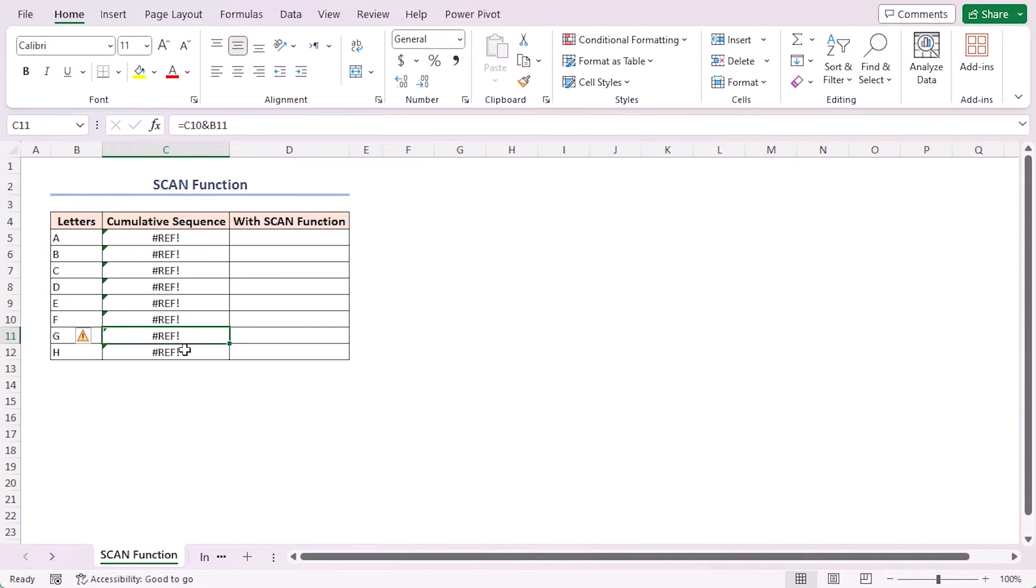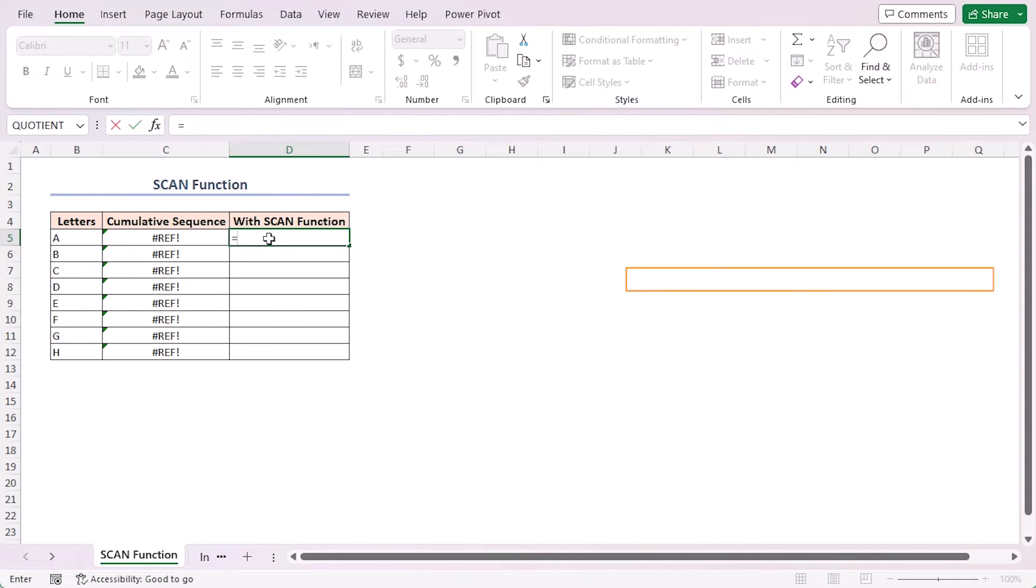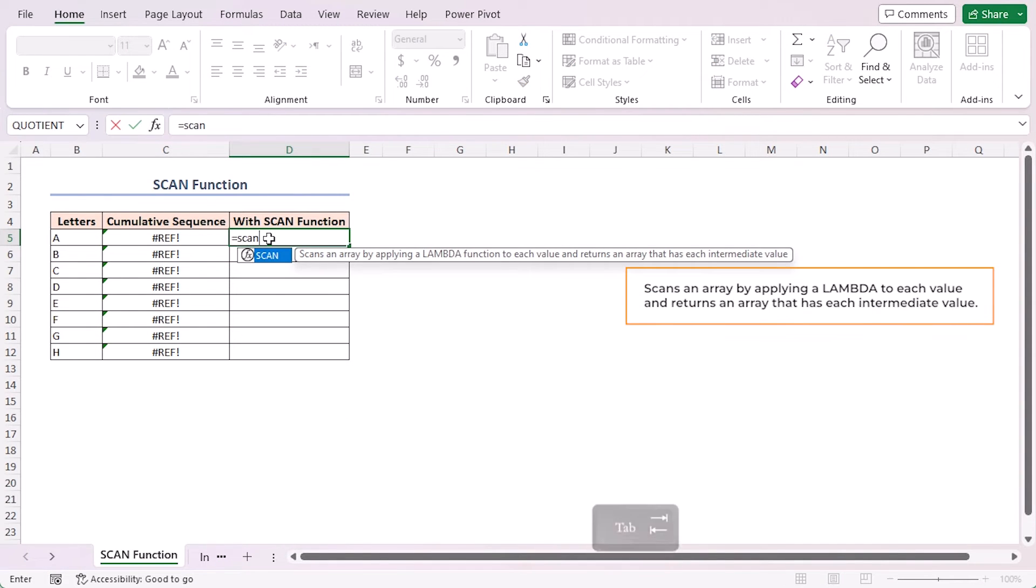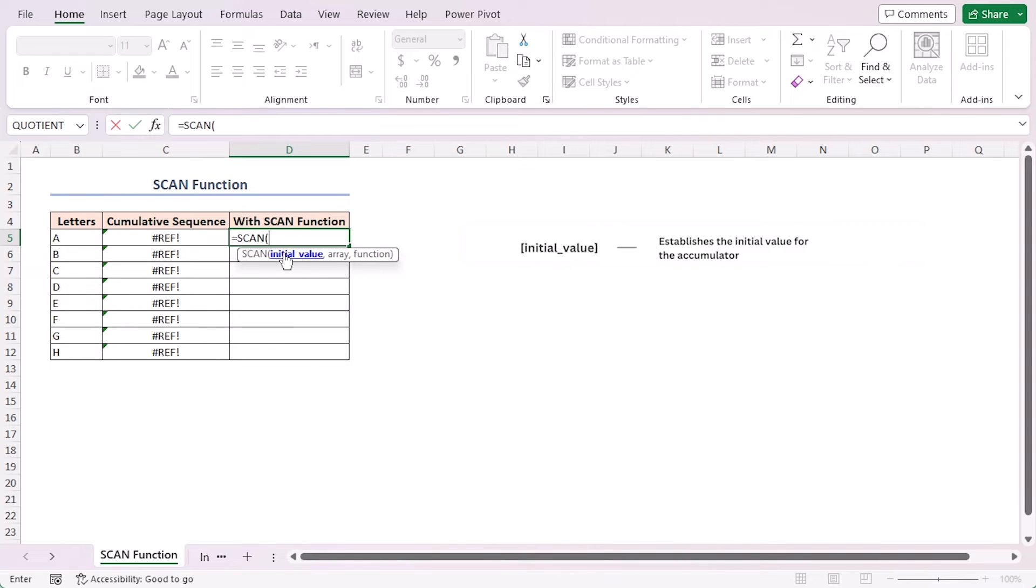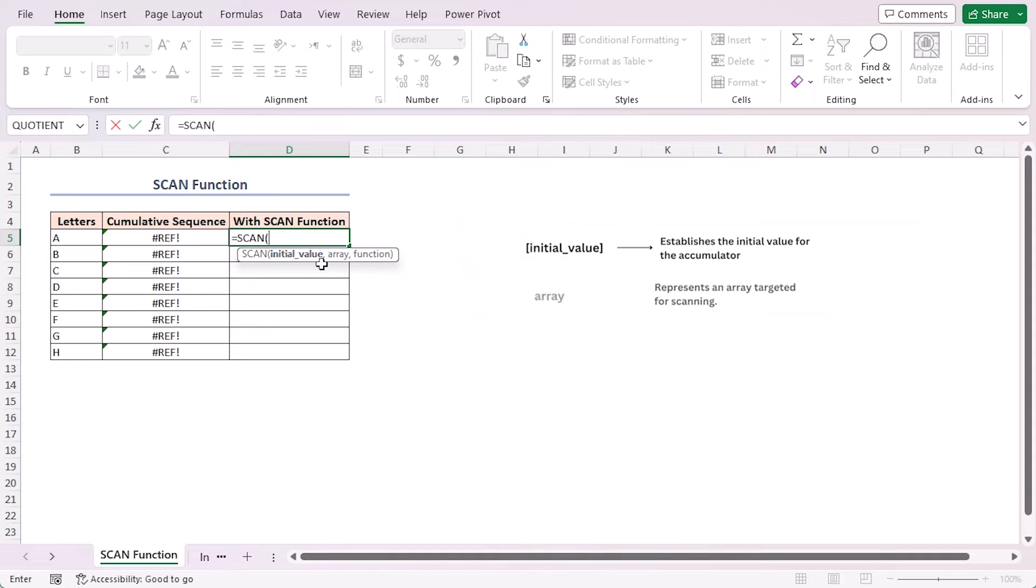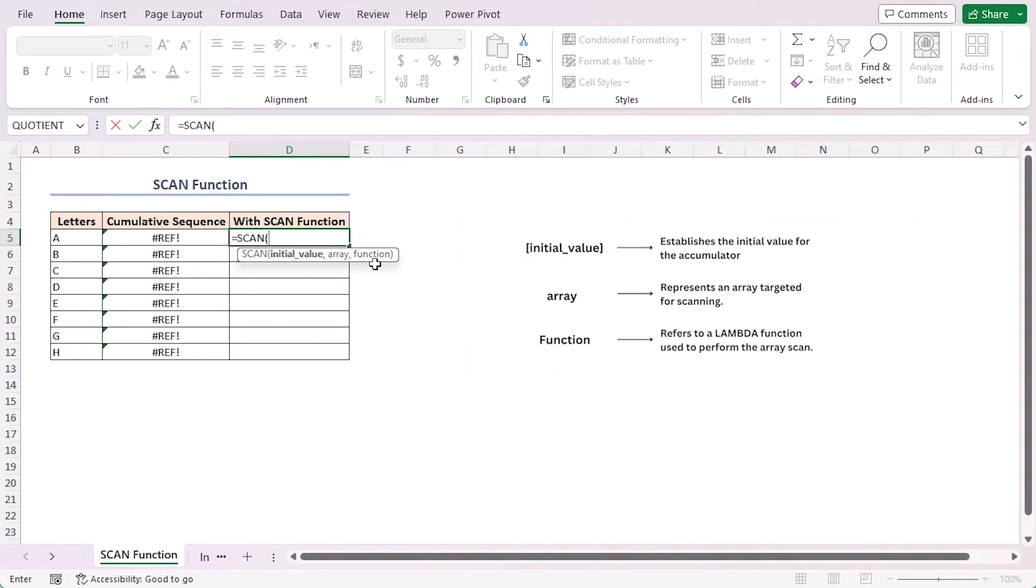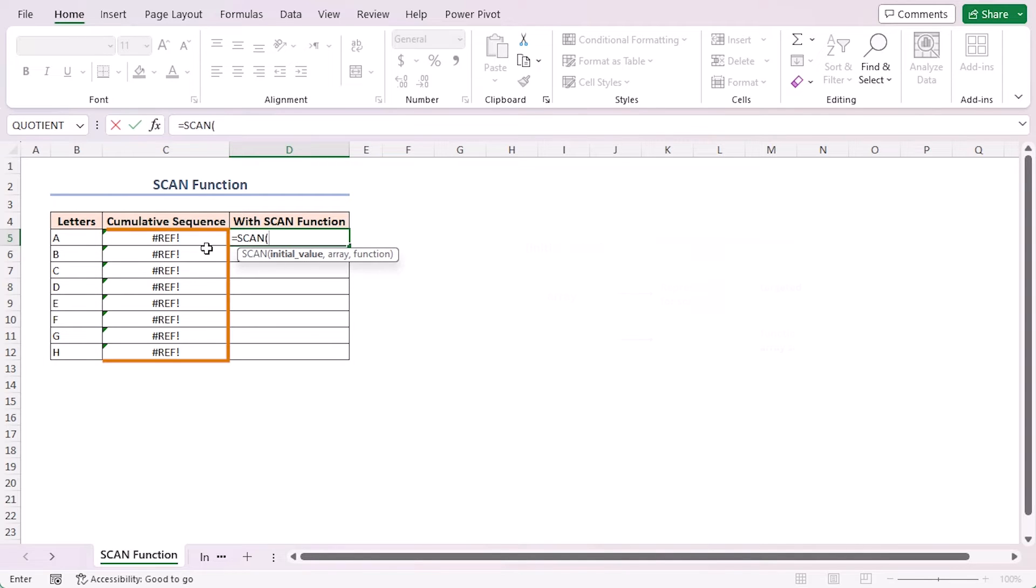Let's see the arguments first. Click on cell D5, equal to SCAN, press Tab to insert the highlighted function. Initial value establishes the initial value for the accumulator. Array represents an array targeted for scanning. Function refers to a LAMBDA function used to perform the array scan.